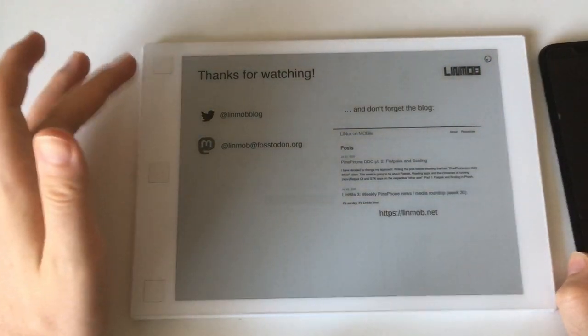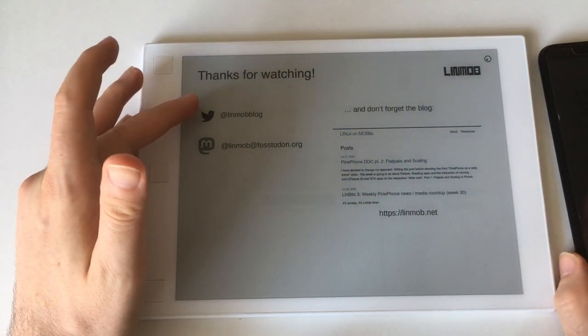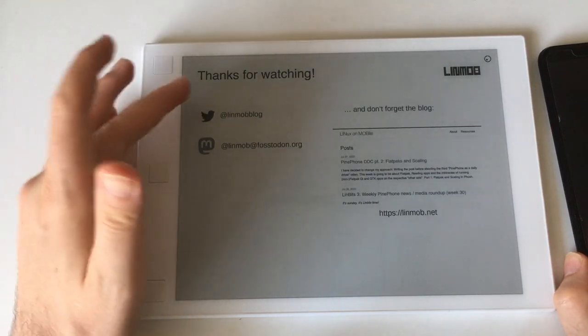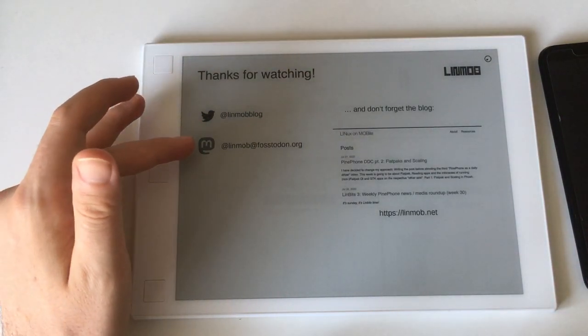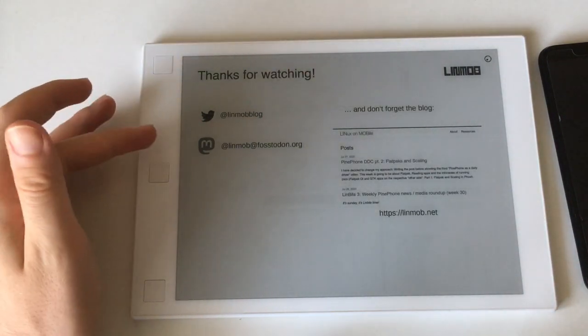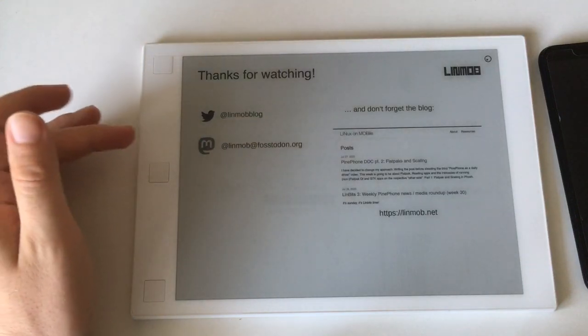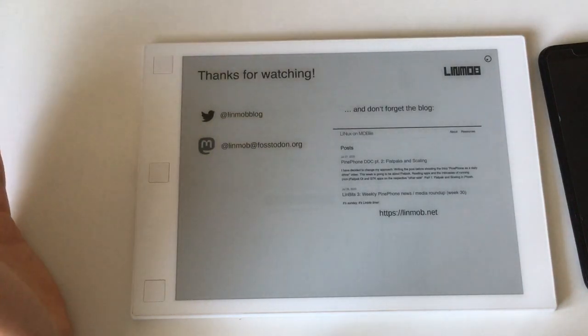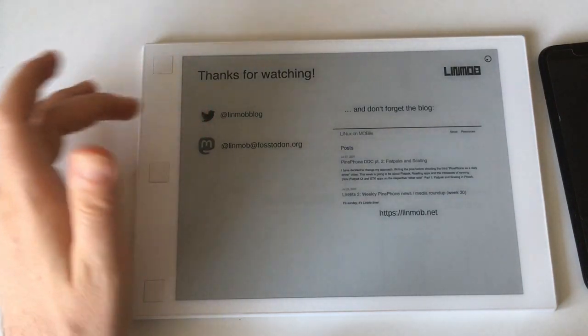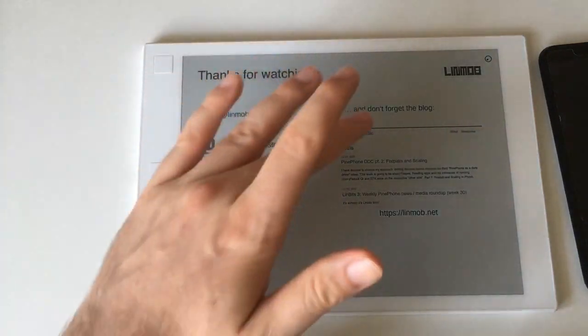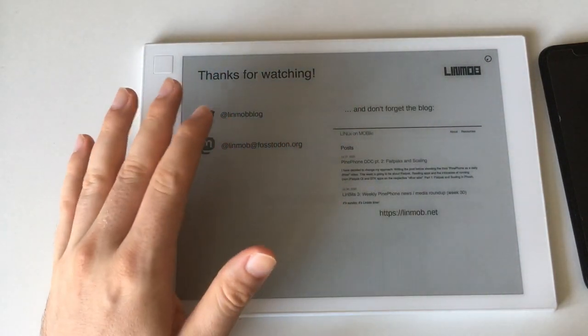If you like to follow me on Twitter at @linmobblog where I post a lot of stuff. If you prefer Mastodon follow me or contact me at linmobblog@blog.linmob.net.